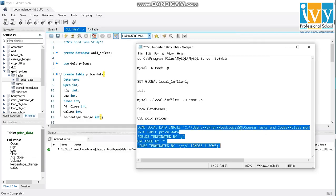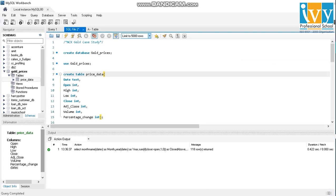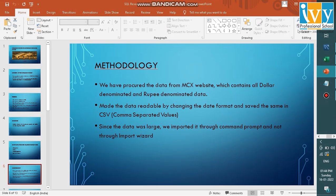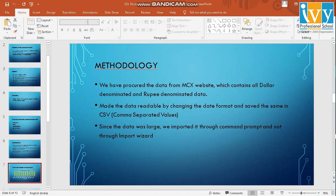Now moving on, after I've done importing, I'll be able to view my data and we'll be doing the further proceedings.